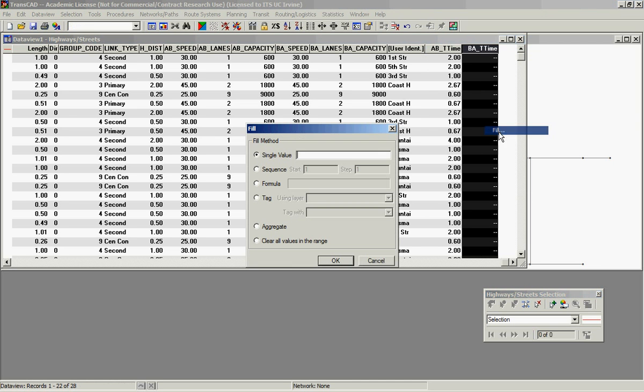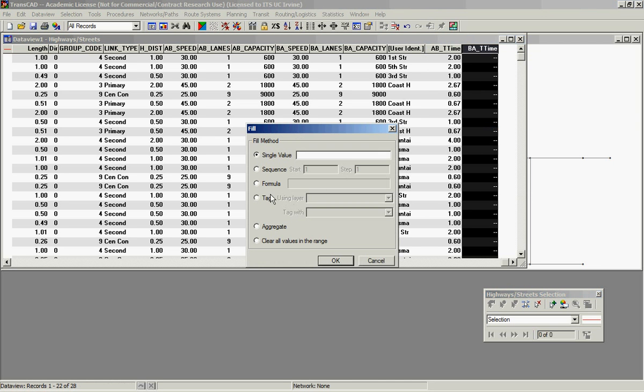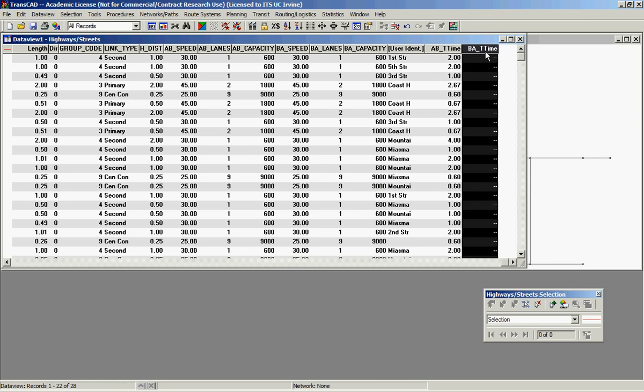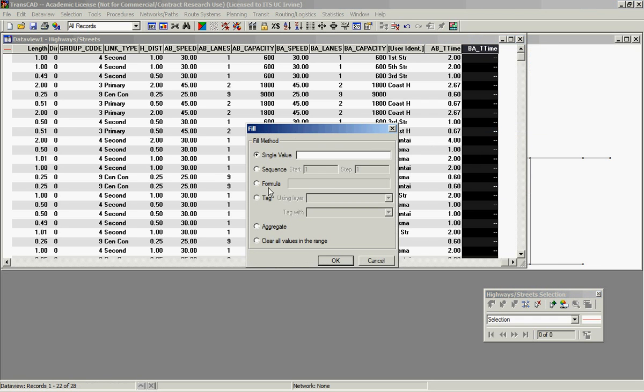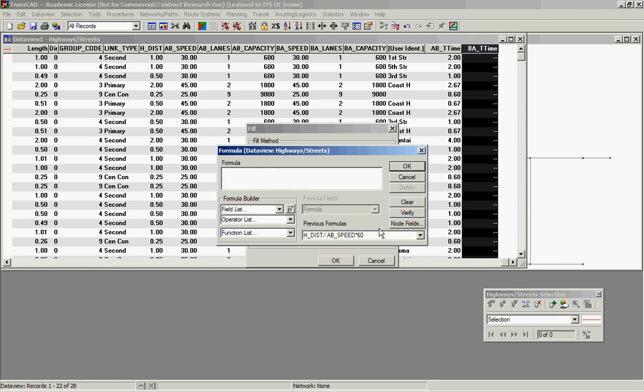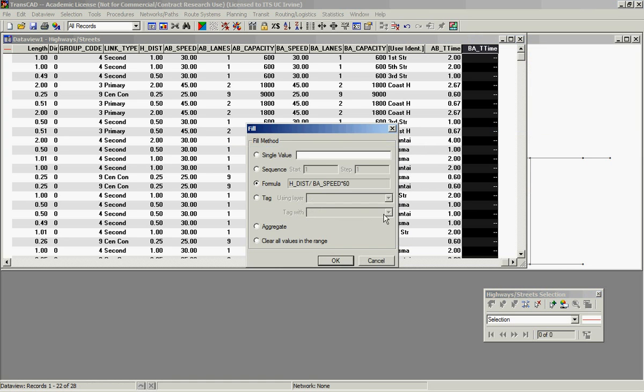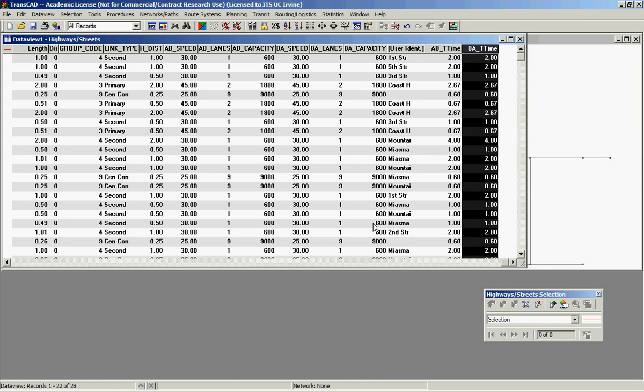Let's do BA. Again, right click on the name, view, formula. There is a little trick here, because the only thing that changes is this name here. Press OK, OK, yes. That's done.